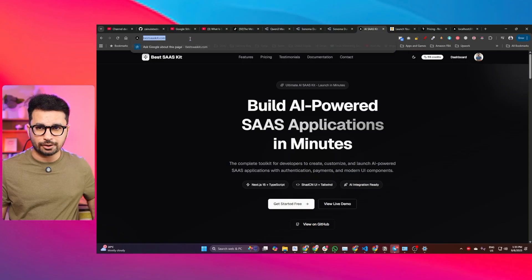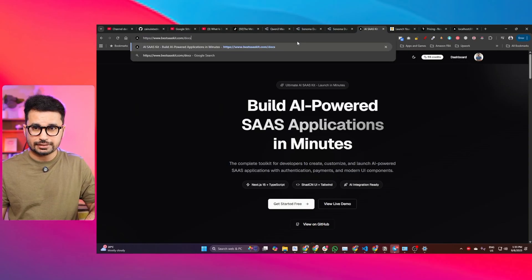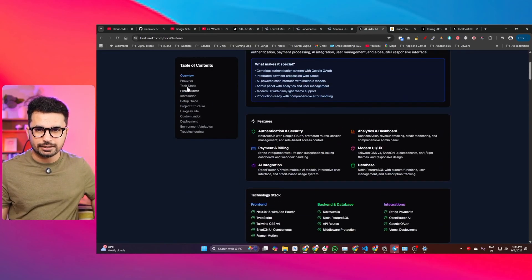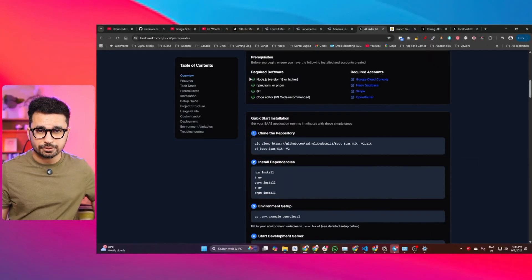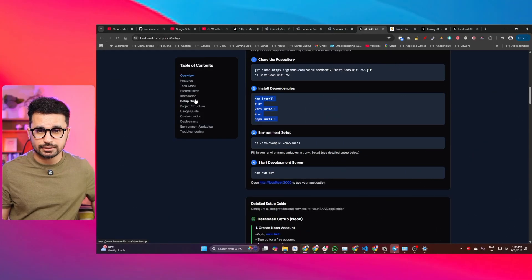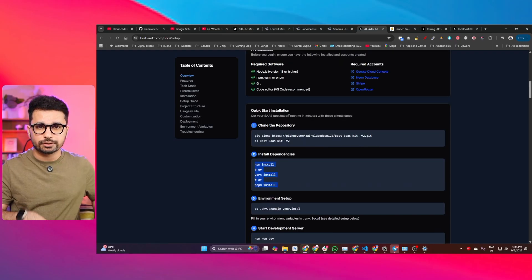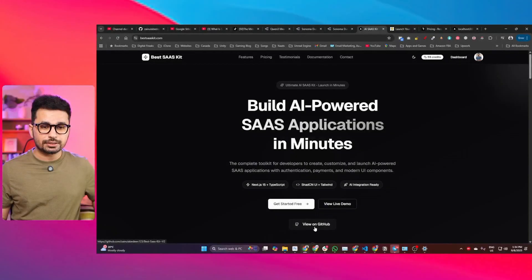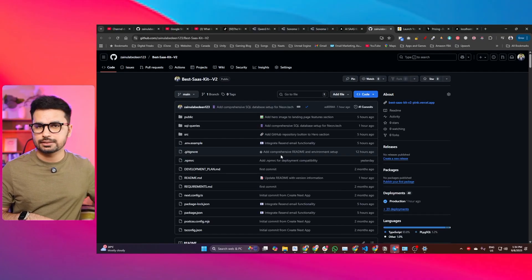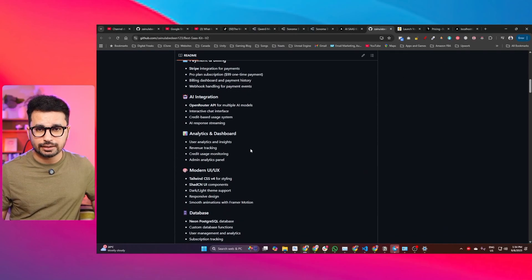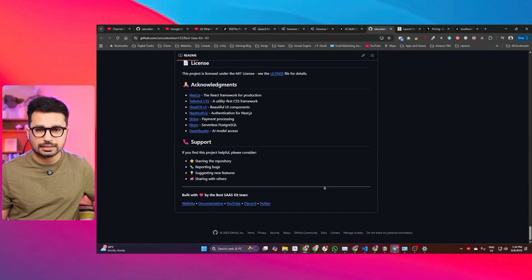Now let me quickly guide you on how to set up this project locally and start customizing it. I've created very detailed documentation for this. Go to bestsaskit.com/docs — there is a detailed documentation page with all prerequisites, a complete installation guide, a setup guide, and a guide for creating API keys and setting up environment variables. If you click the View on GitHub button, it opens the GitHub repository where you can also find the complete setup guide.